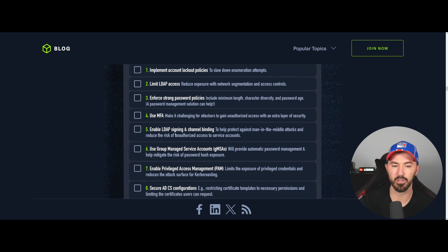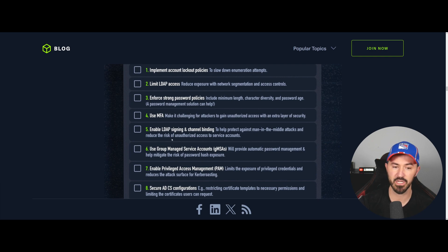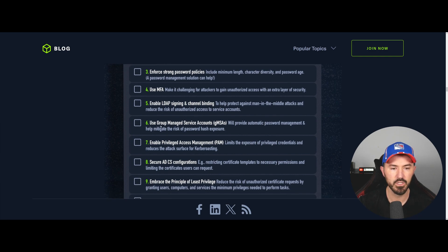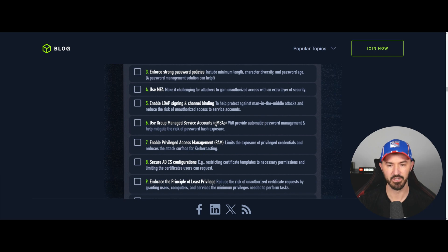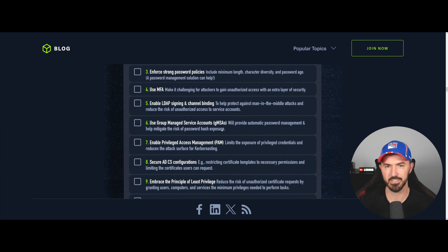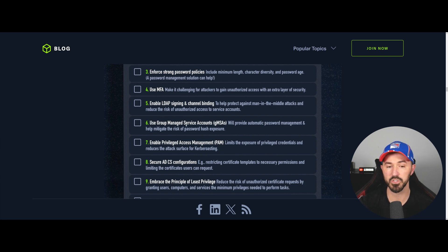Number five is to enable LDAP signing and channel binding, which protects against man-in-the-middle attacks and reduces the risk of unauthorized access to service accounts. Make sure you don't have open access to service accounts — as a pen tester, that's a Christmas gift. Number six is to use Group Managed Service Accounts, also known as GMSAs. These provide automatic password management and help mitigate the risk of password hash exposure, keeping that contained so it's not exposed.